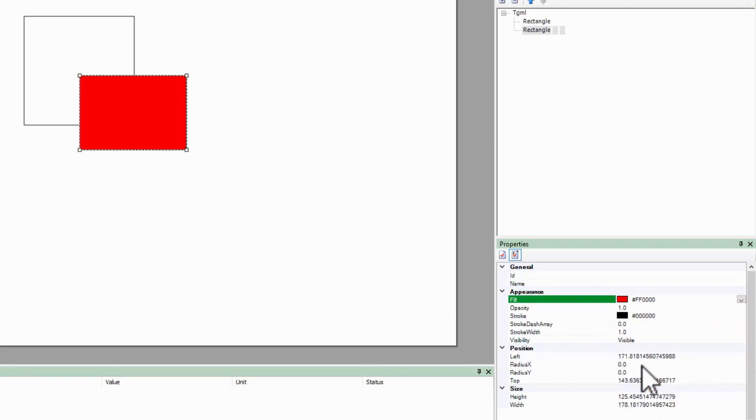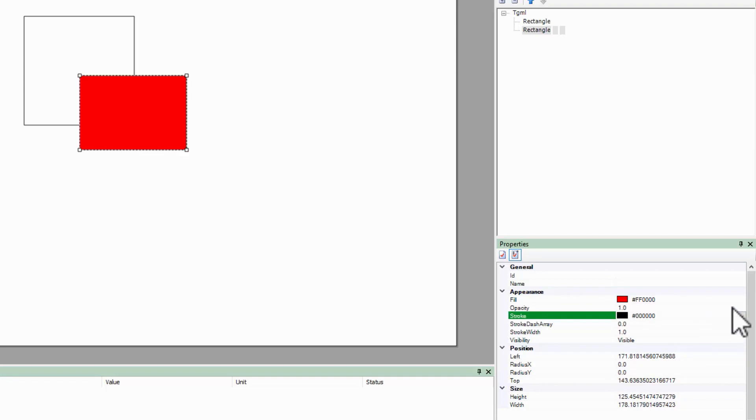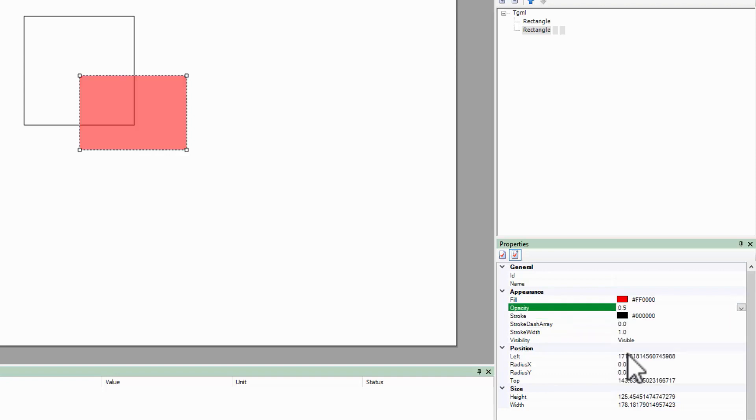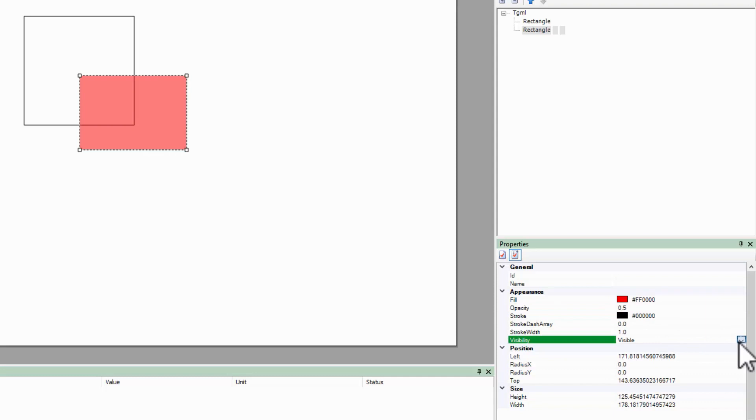But I can also reduce its opacity to see the objects behind it, or hide it entirely, which is useful for scripting and animations.